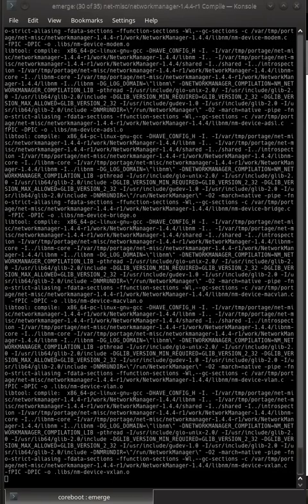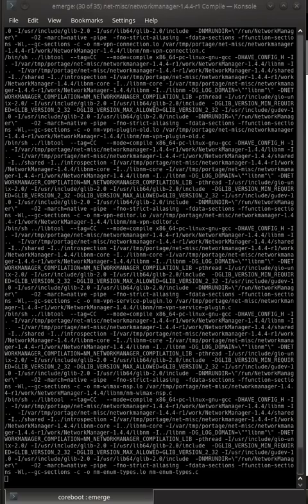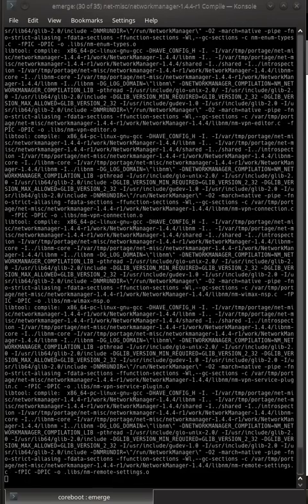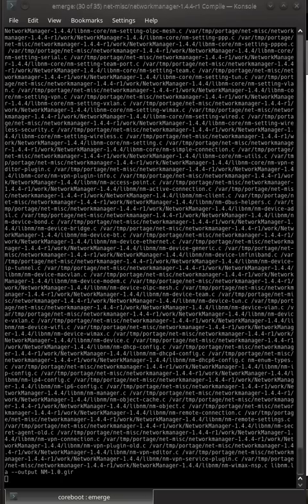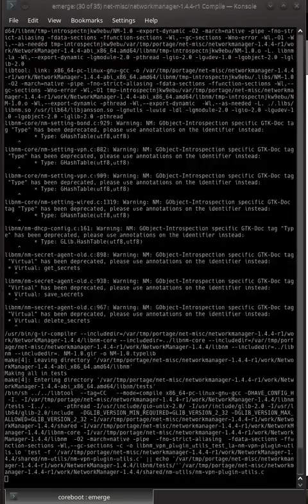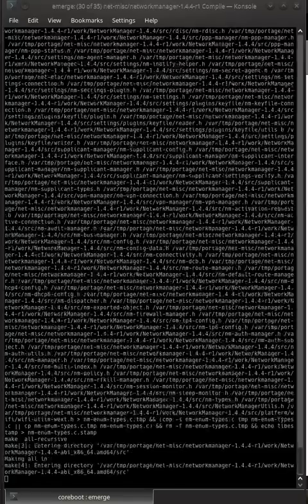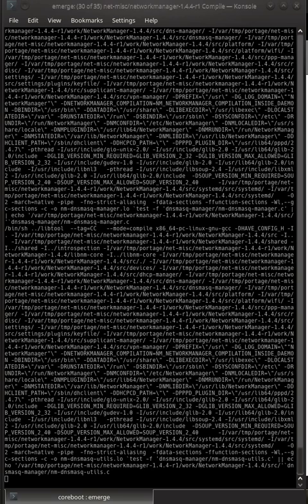That's a fundamental change in the design principle between the OpenRC init system and the systemd init system. There isn't really much else to argue about in regards to that.